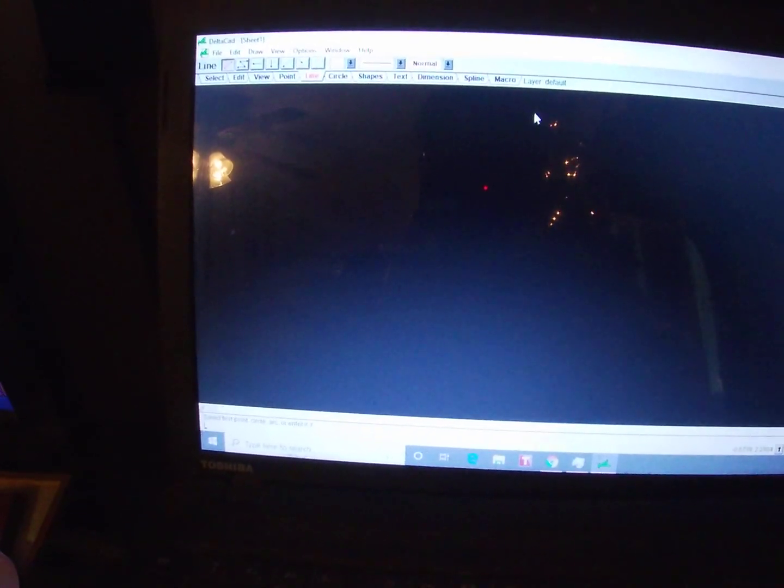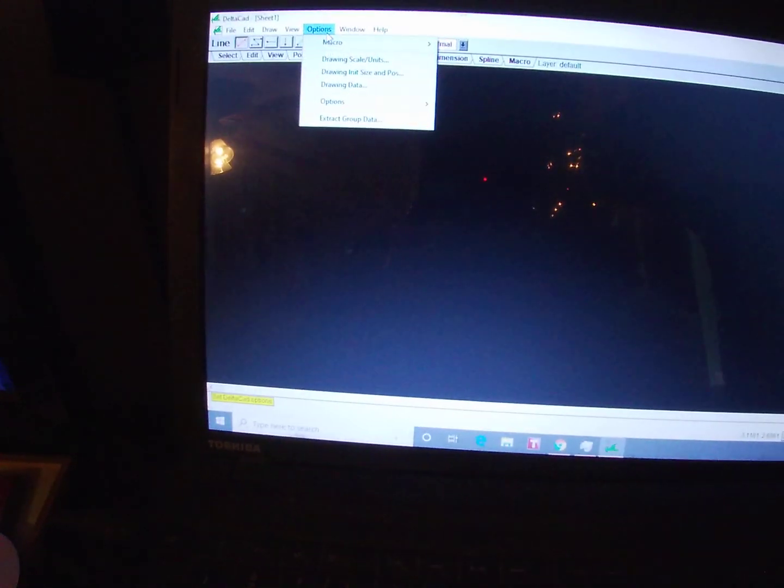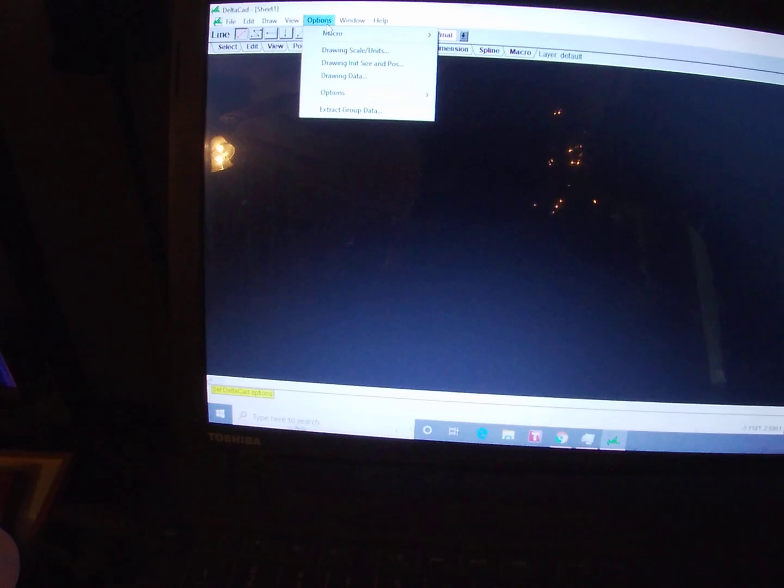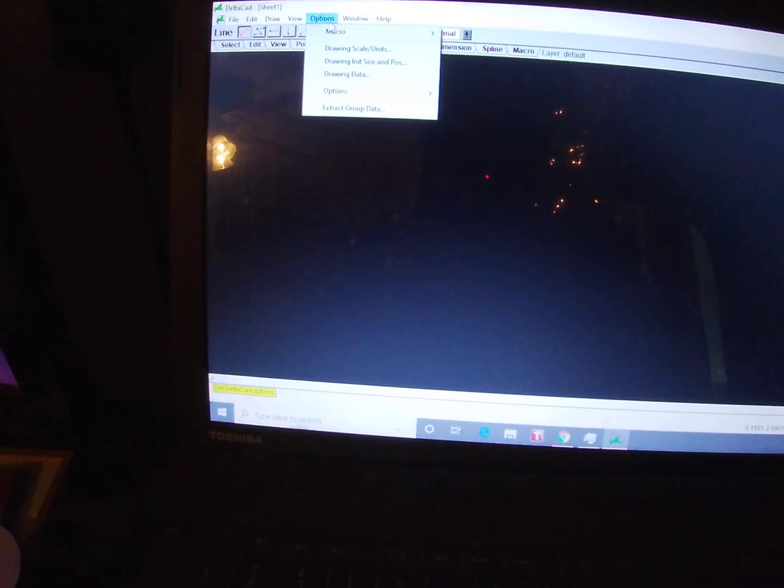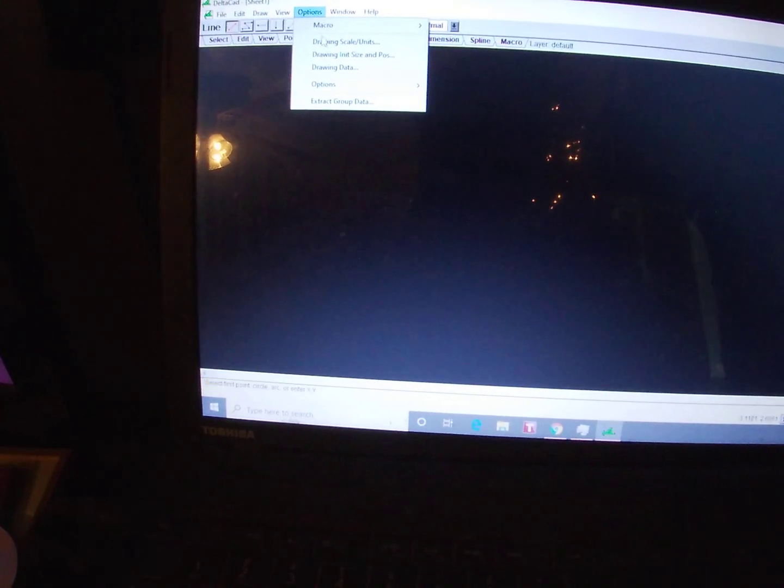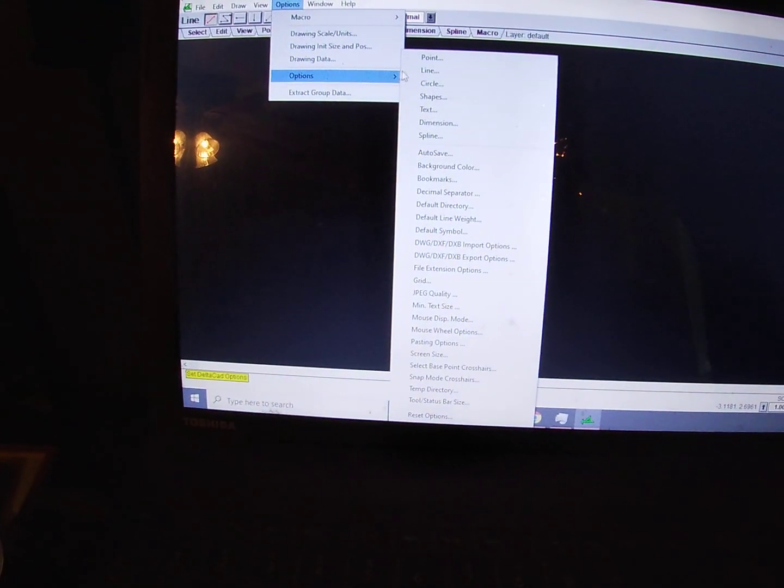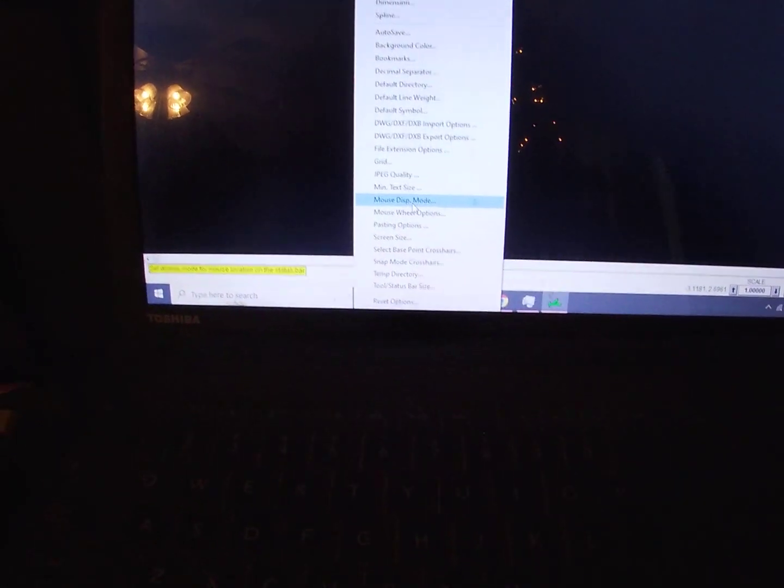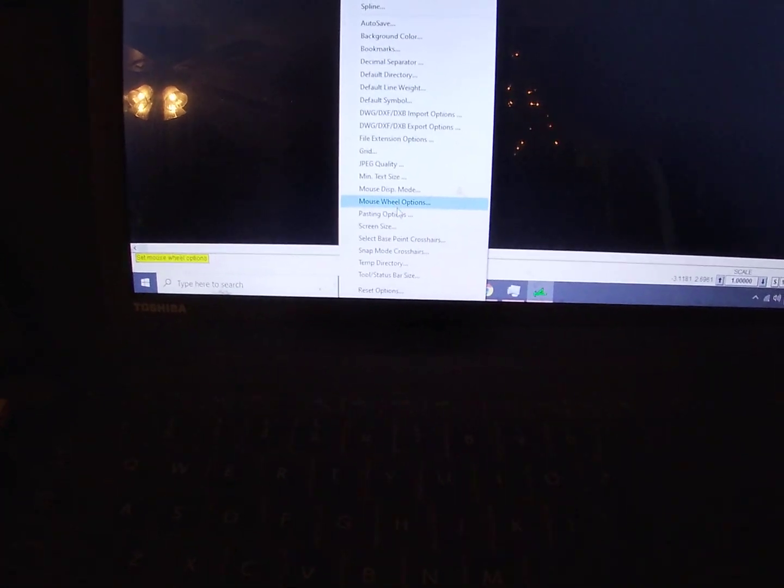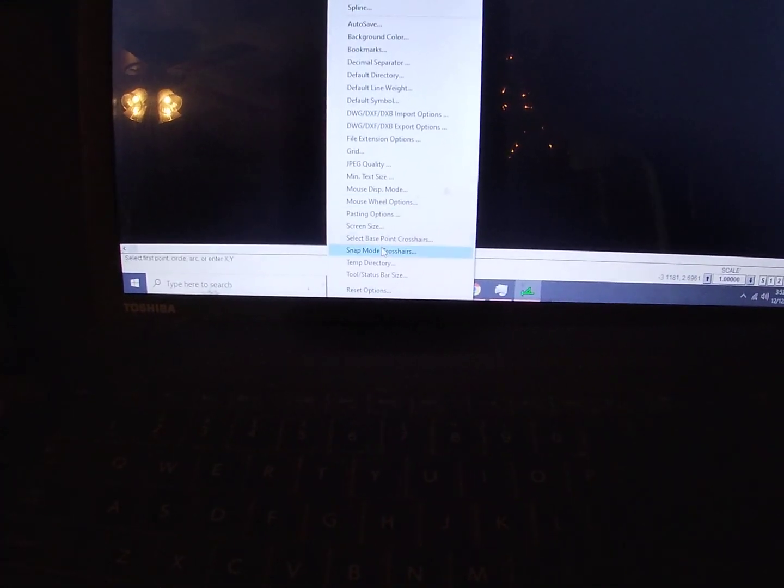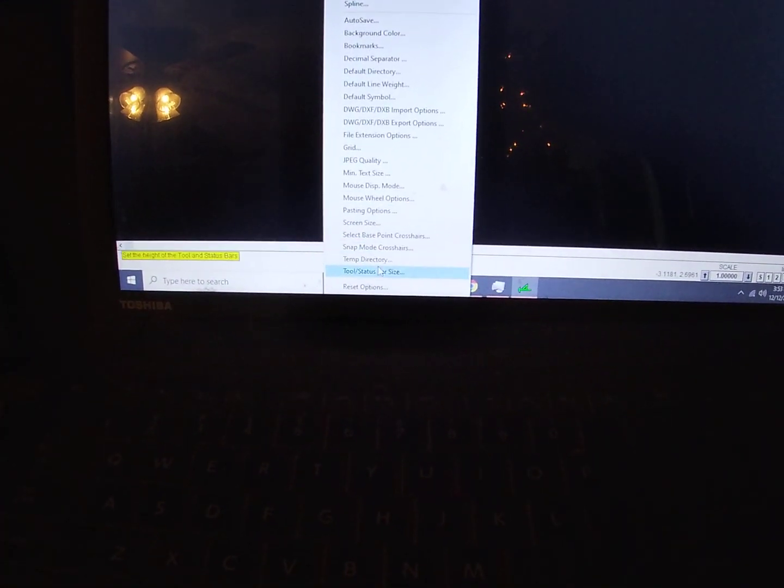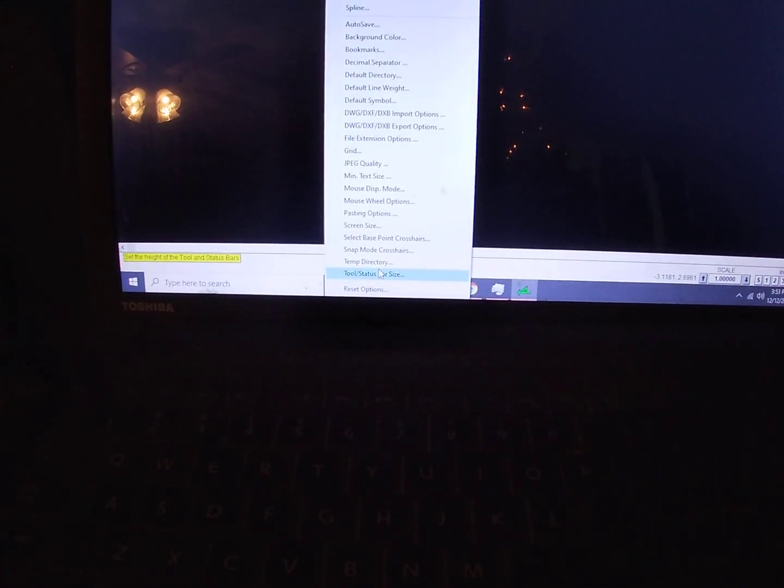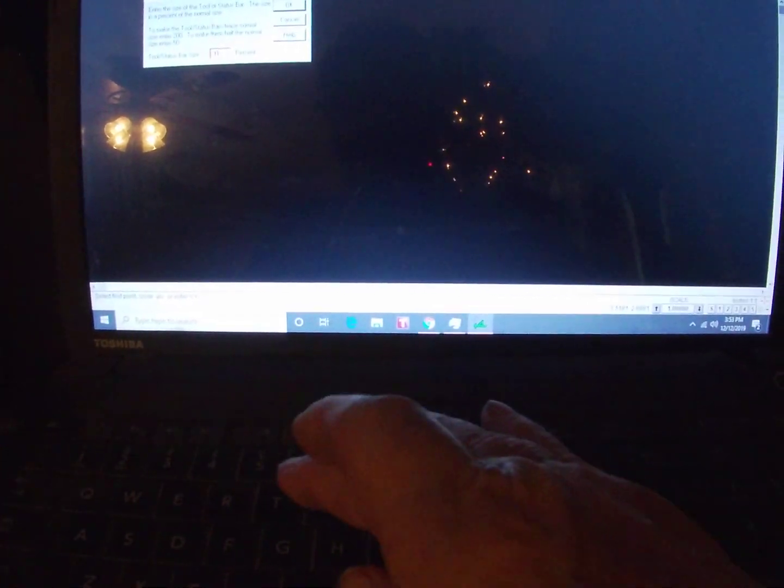What you can do to make this menu a little larger is go into options and down to tool status bar. What I've discovered is if you increase the size from 100% up to 150%, it makes the menu quite a bit larger.